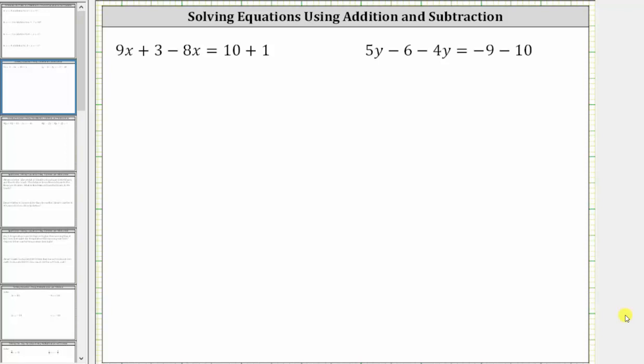We want to solve the given equations. Looking at the equation on the left, the solution is a value of x that satisfies the equation or makes the equation true.